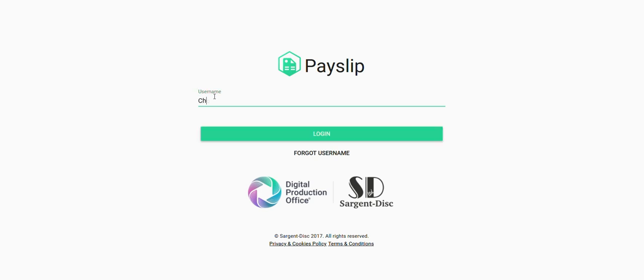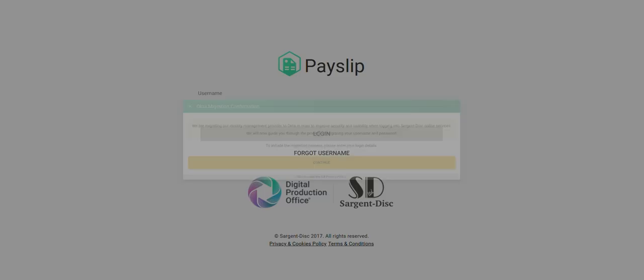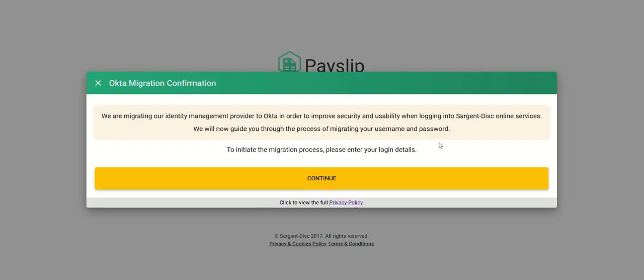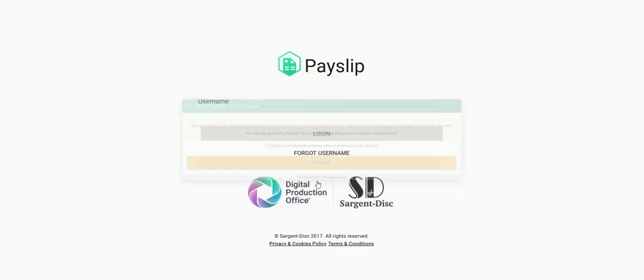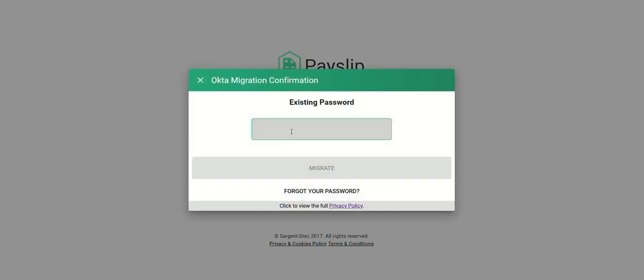Enter your username to the username field and click the login button. A prompt will display on the screen advising that you are being migrated to Okta. Select the continue button.